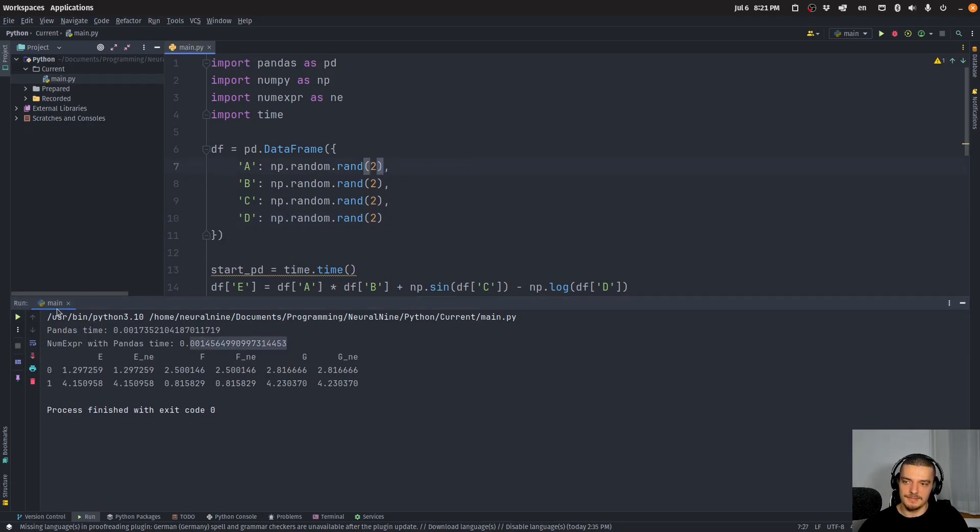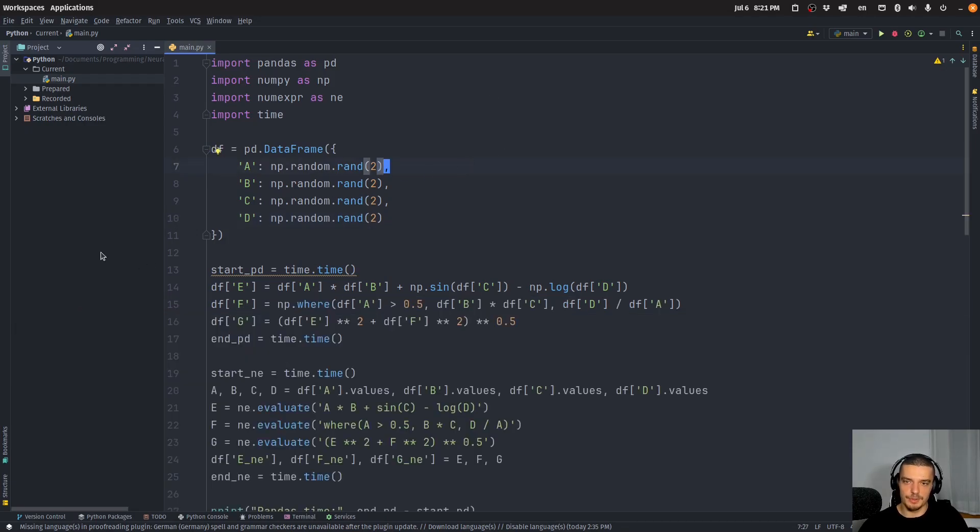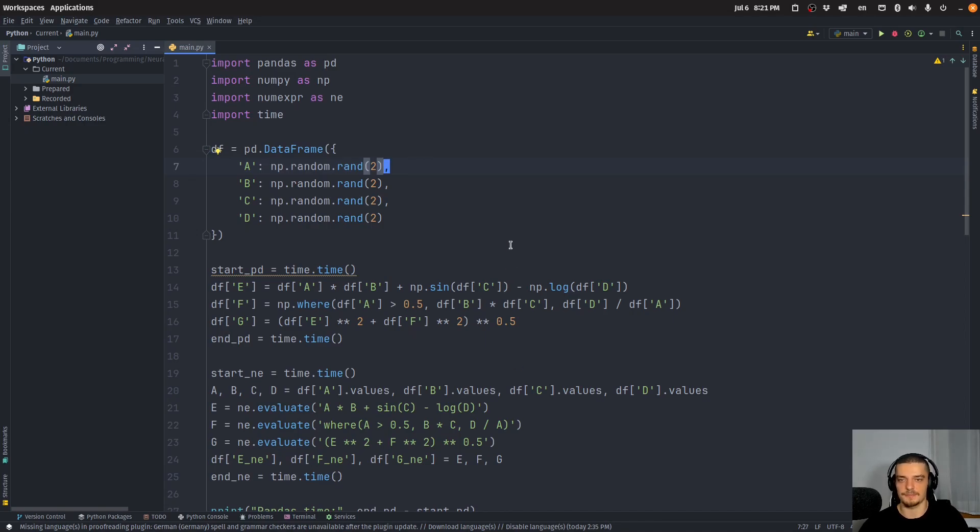But the real power is when you work with a lot of data, when we work with 20 million entries, or something like that.